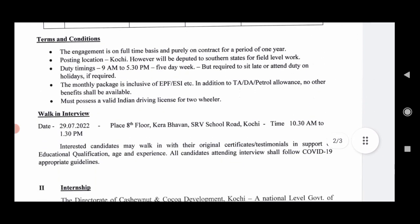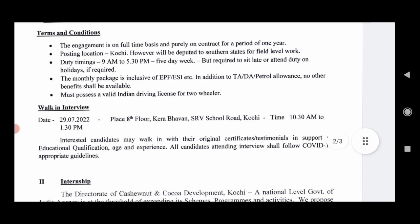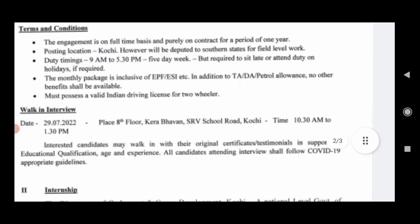Selection is through an interview. The interview is on July 22nd. The venue is the Cashew and Cocoa Development office — SRV School Road, 4th Floor.